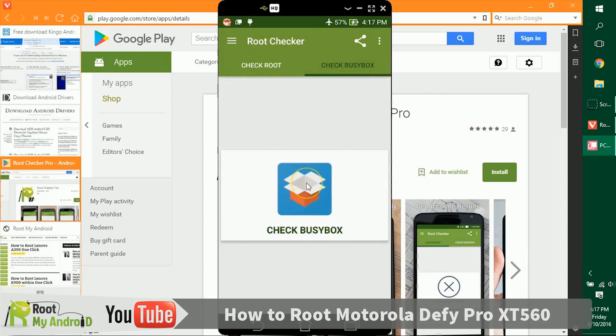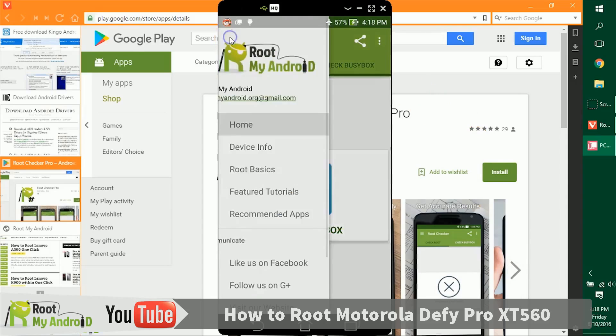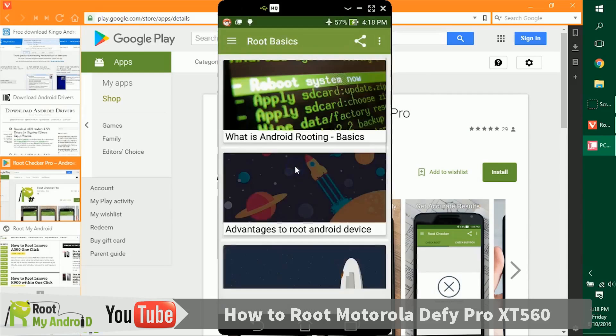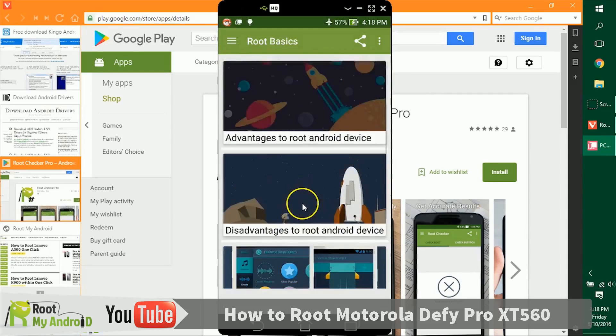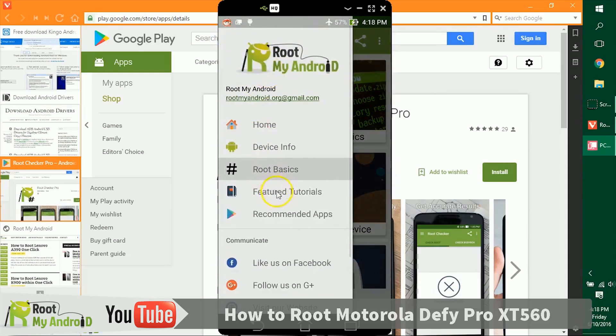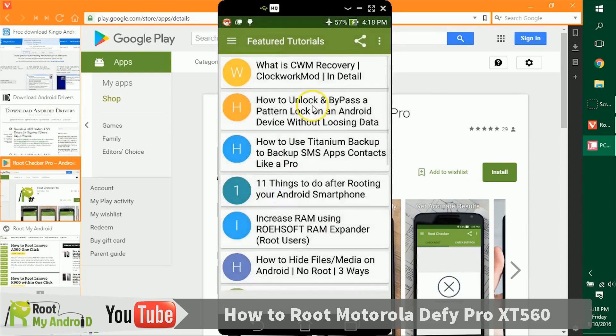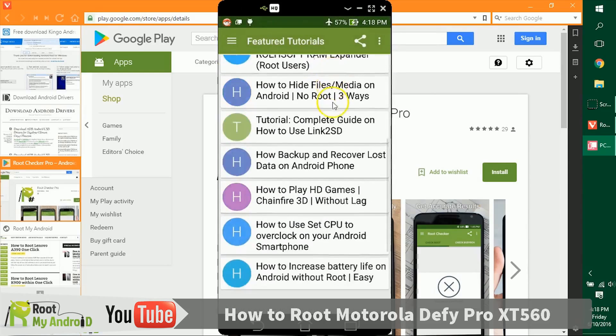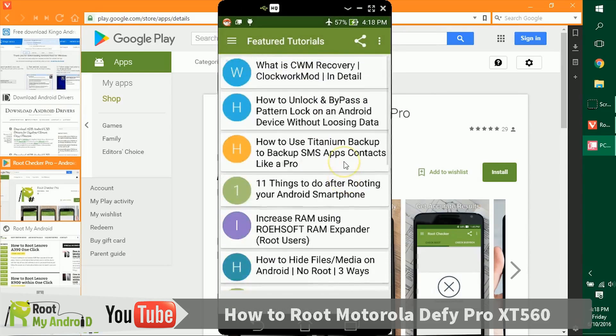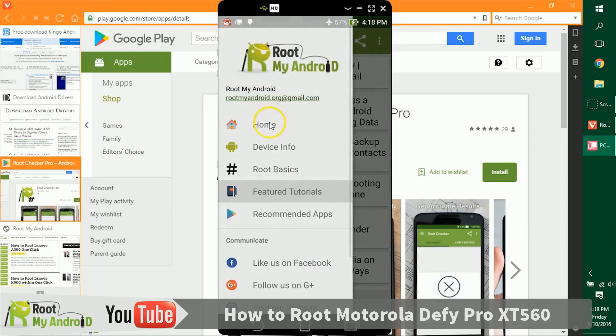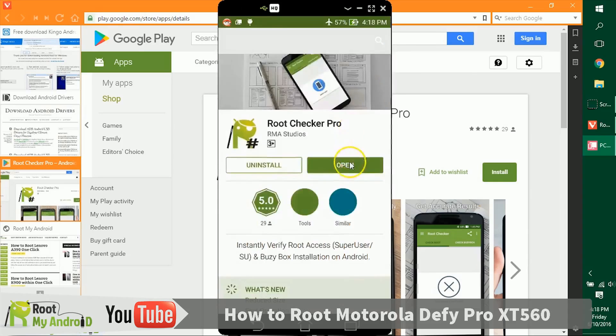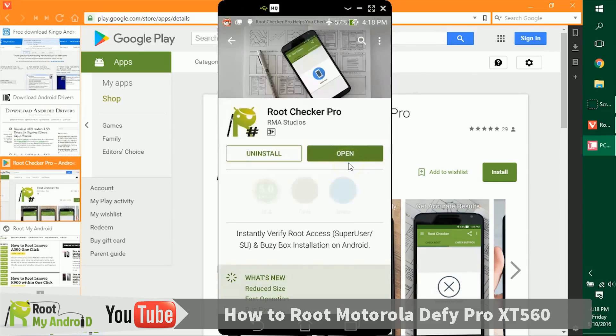For a first-time rooter, BusyBox is not a thing to check. Also in this app, you can go to some nifty root basics tutorials. You can also read some feature tutorials that you can do with your device after you gain root access. If you like the application, you can share it with your friends. The Root Checker app on Google Play Store already has a five-star rating.